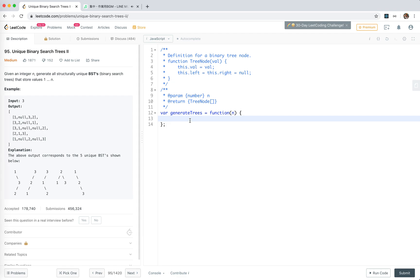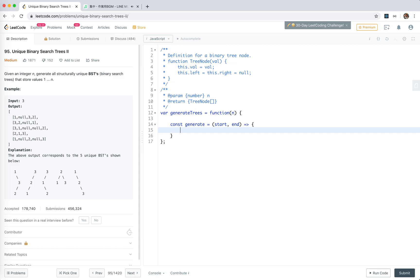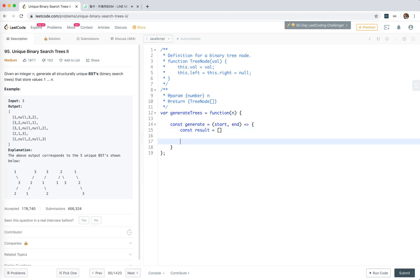For number n, each time we generate a binary search tree, we're working with a range of numbers with a start and an end. So I'll say the generate function is a recursive function with start and n as parameters. The binary search trees are stored in the result, just as we did in problem 96. We'll then choose the root node.